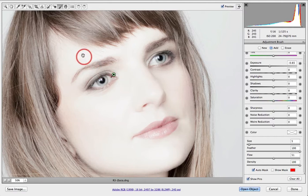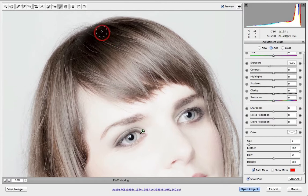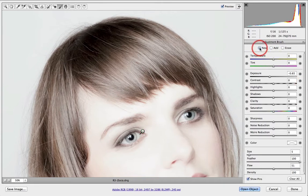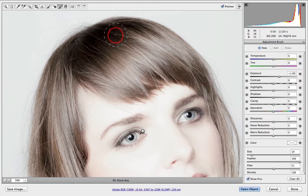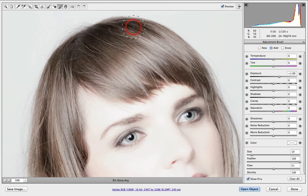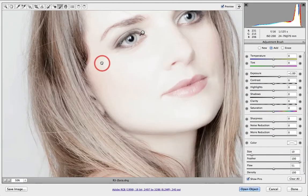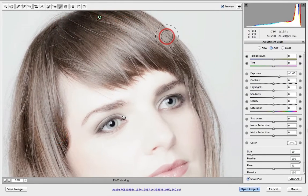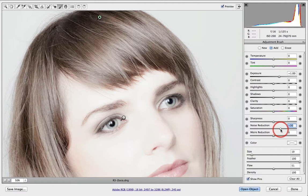Another thing I can do with the adjustment brush is add a hair light — we're getting slightly dark hair on top where the light isn't falling with as much intensity as towards the center of the face. I'll create a new brush, move from a negative exposure value and click on the plus exposure value, then with a slightly larger brush add a little more light to that dark portion of the hair. When opening up shadows quite aggressively, I may want to add a small amount of noise reduction so we don't get unpleasant noise artifacts as we brighten those very dark areas.